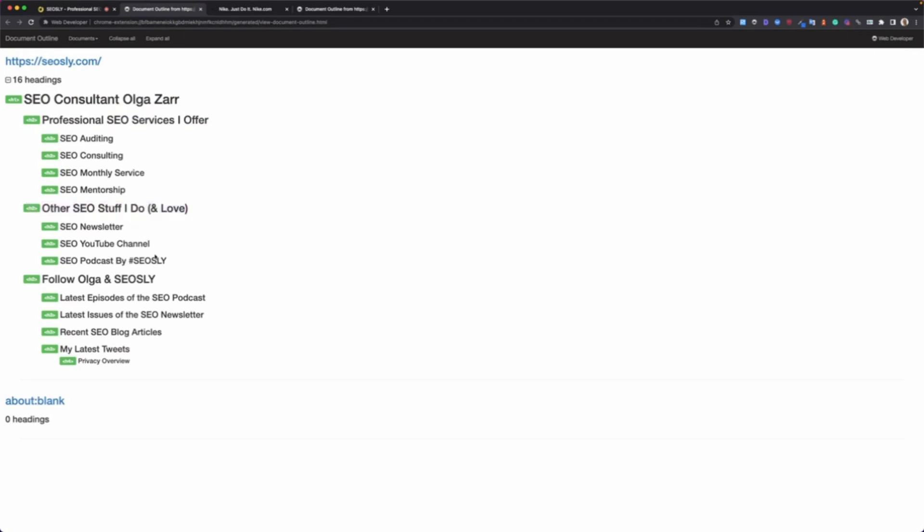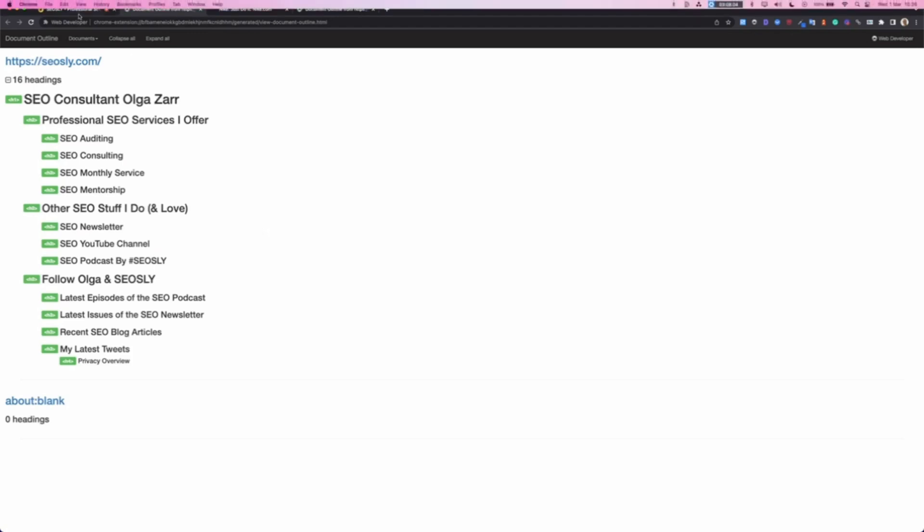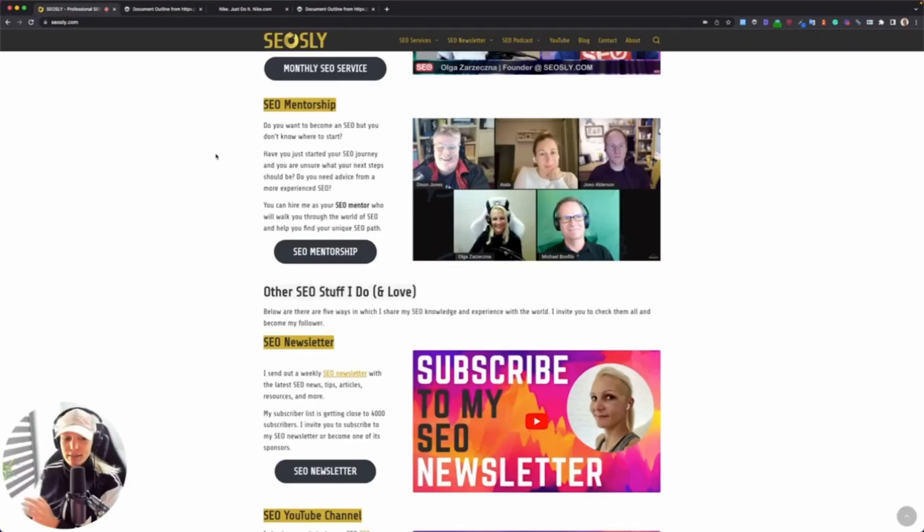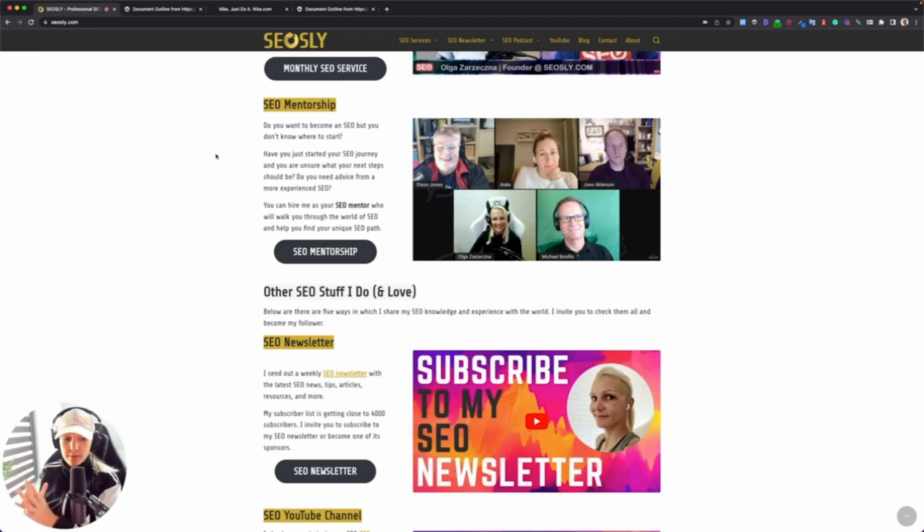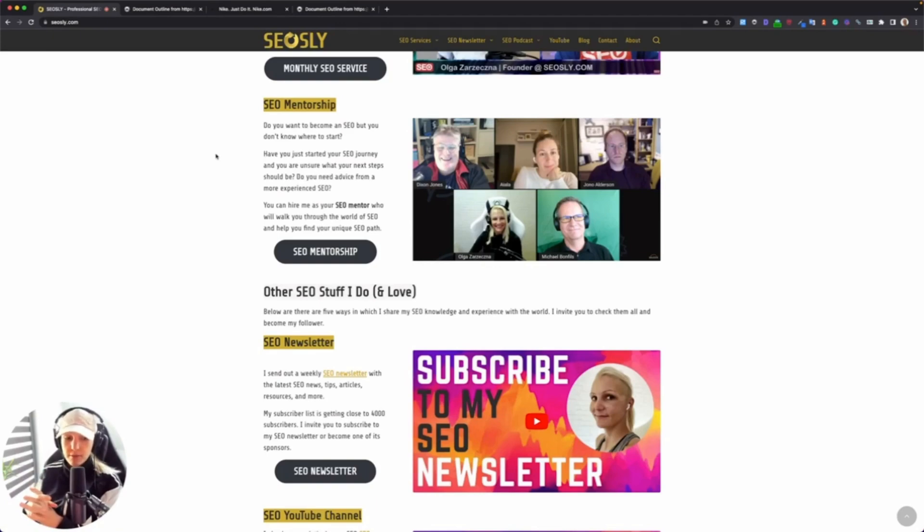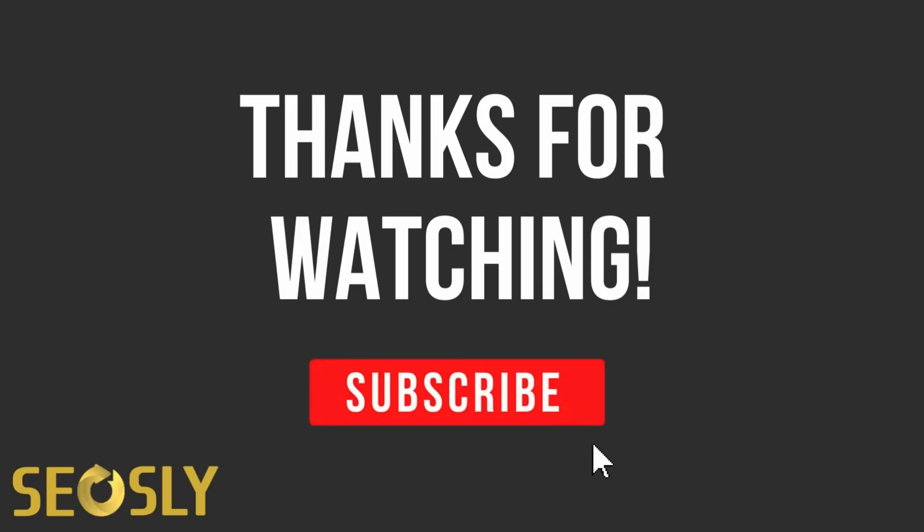I also show you the ways you can follow me. This is not a pitch—this is an example of, I think, a well-formatted structure of headings. So I hope that helps you, and see you in the next short SEO tip video. Bye-bye!